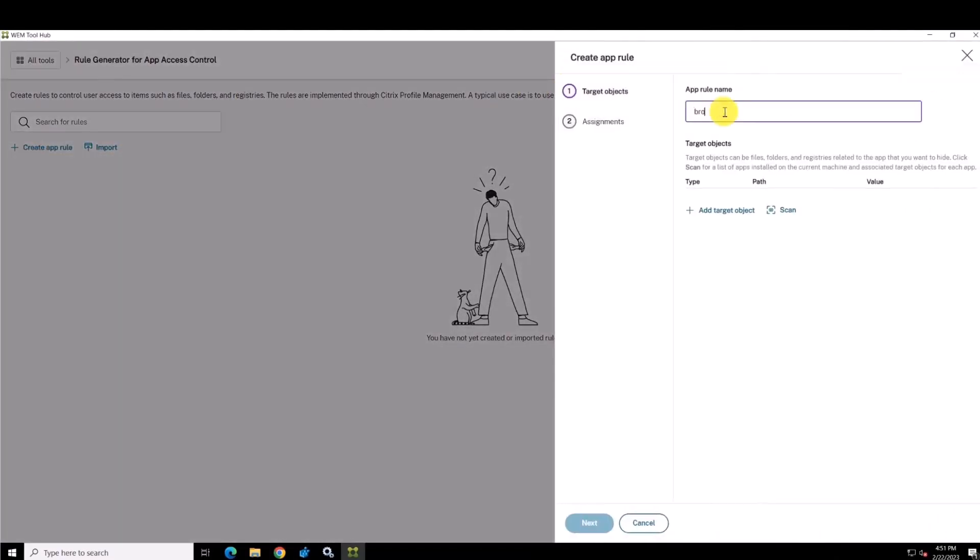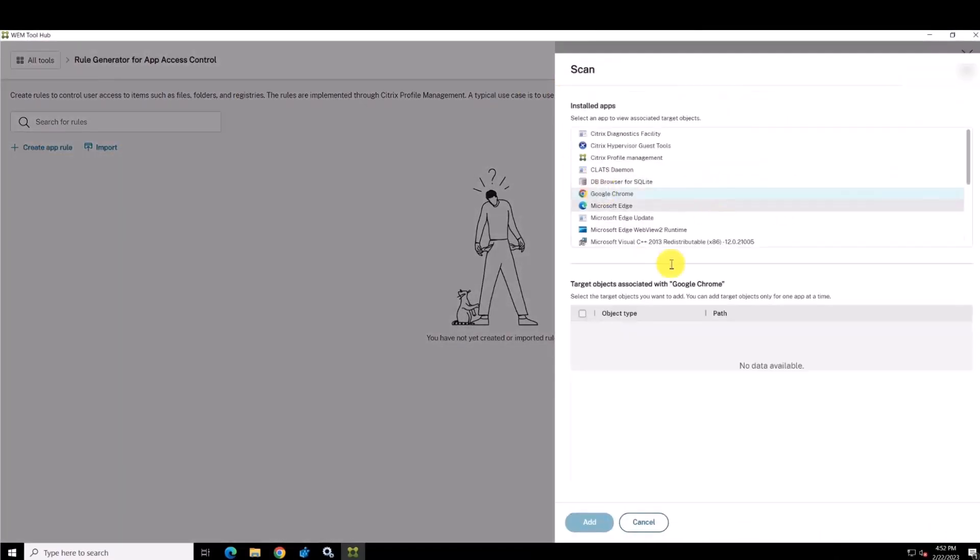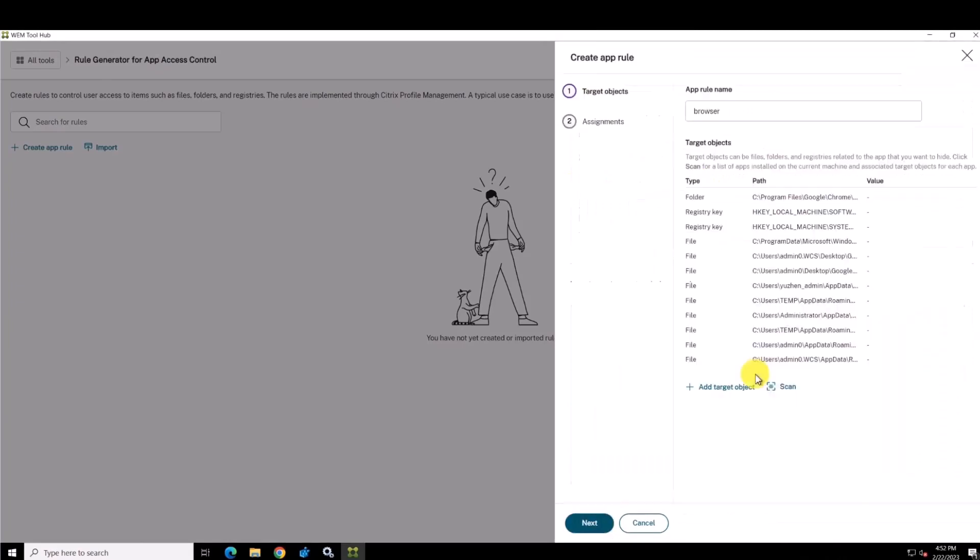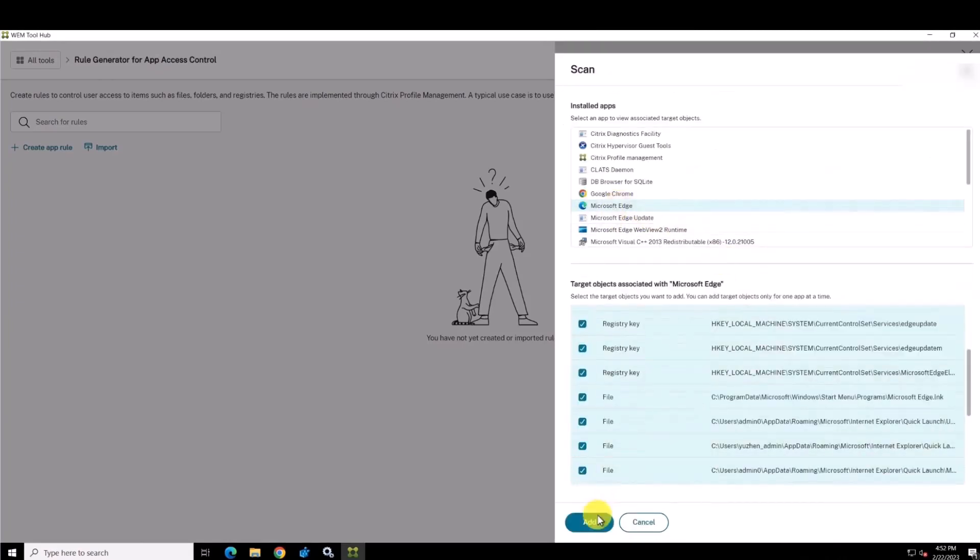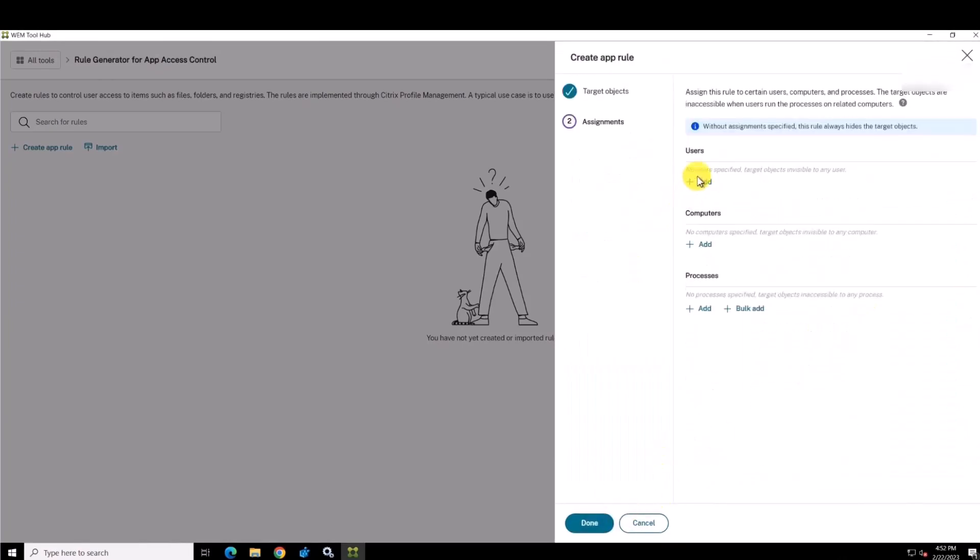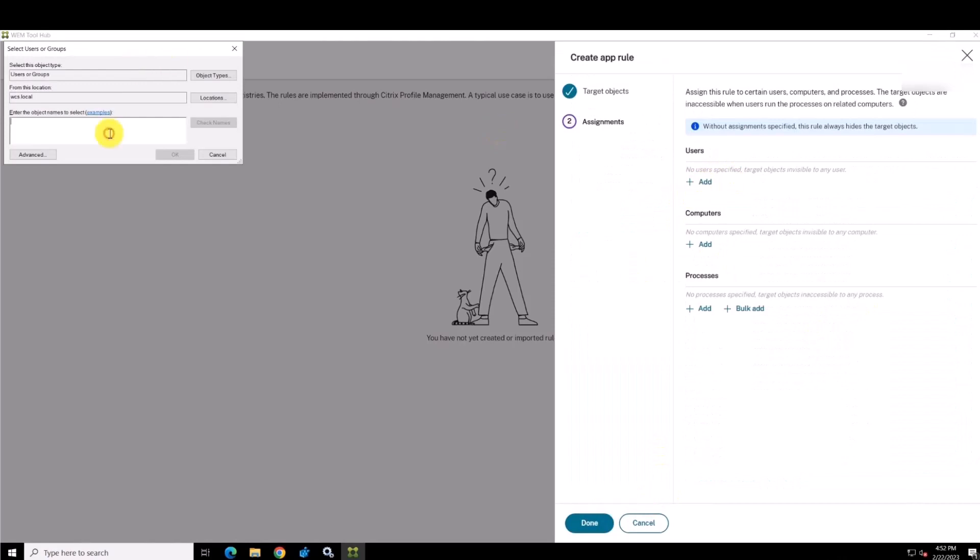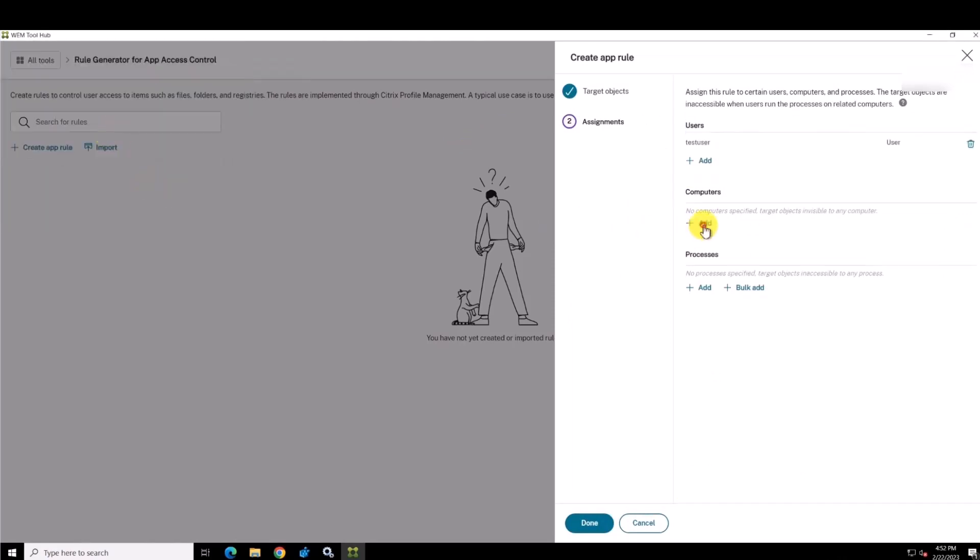Within Citrix WEM, administrators can create app access control hiding rules for applications by specifying files, folders, and registry entries to hide the application.